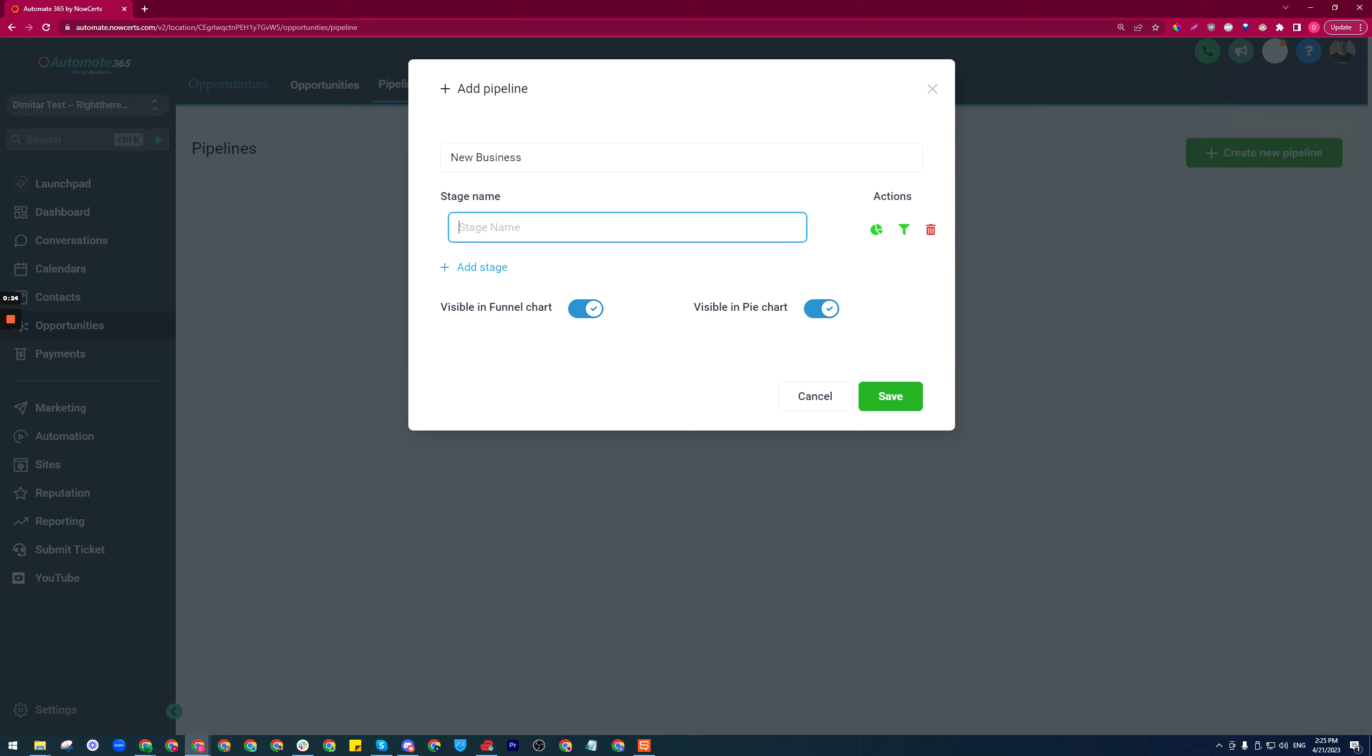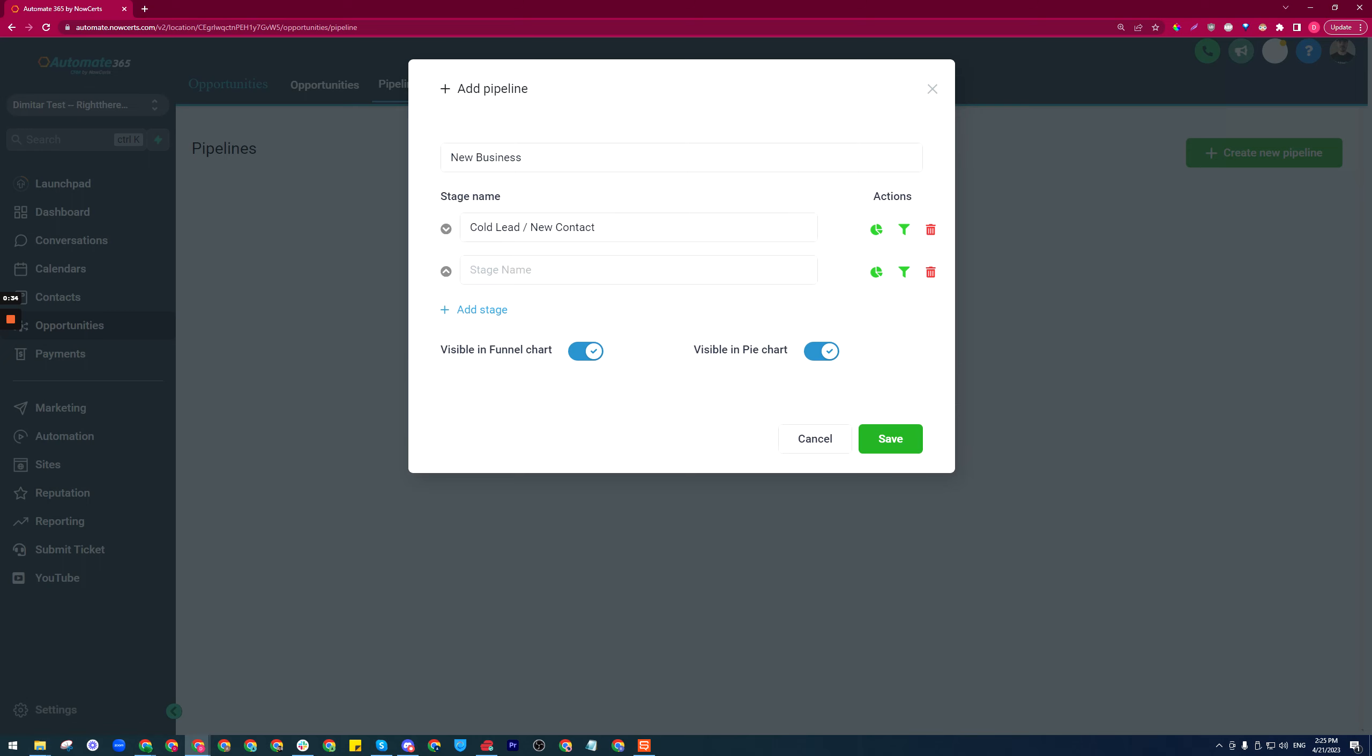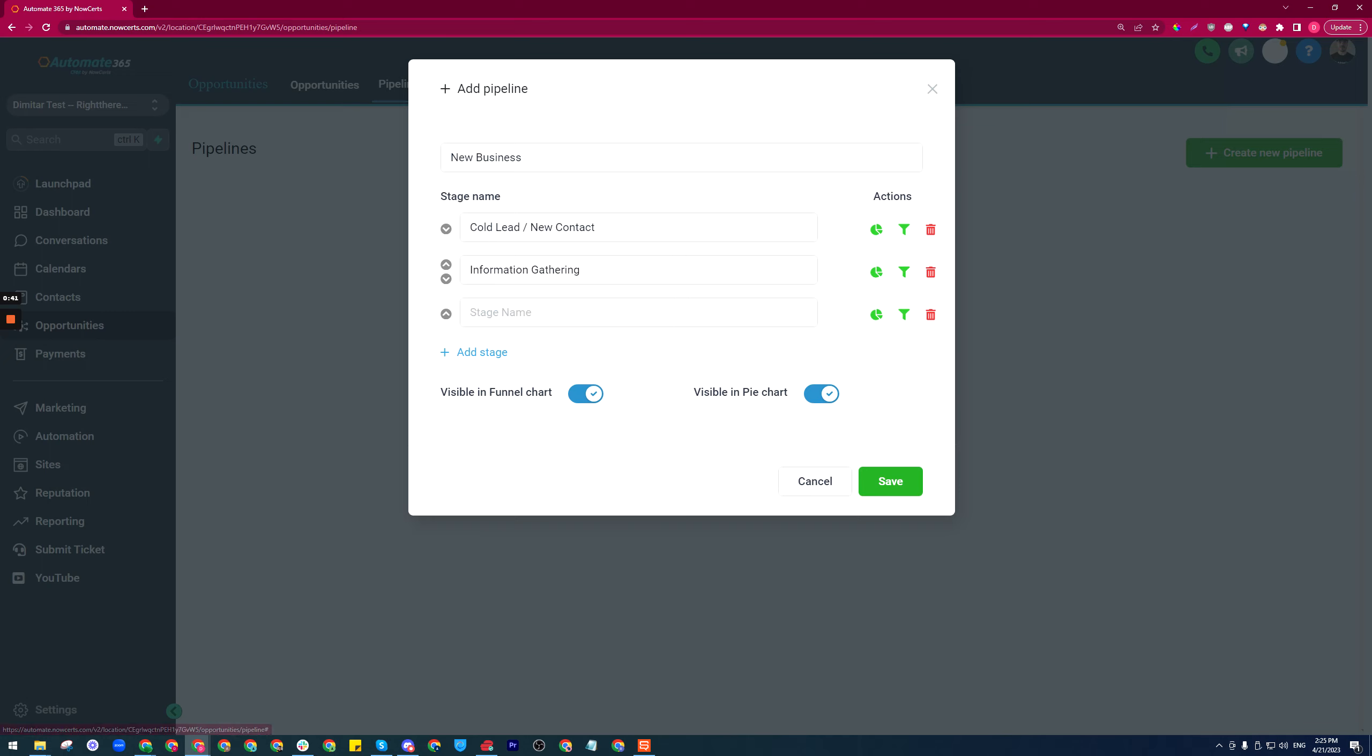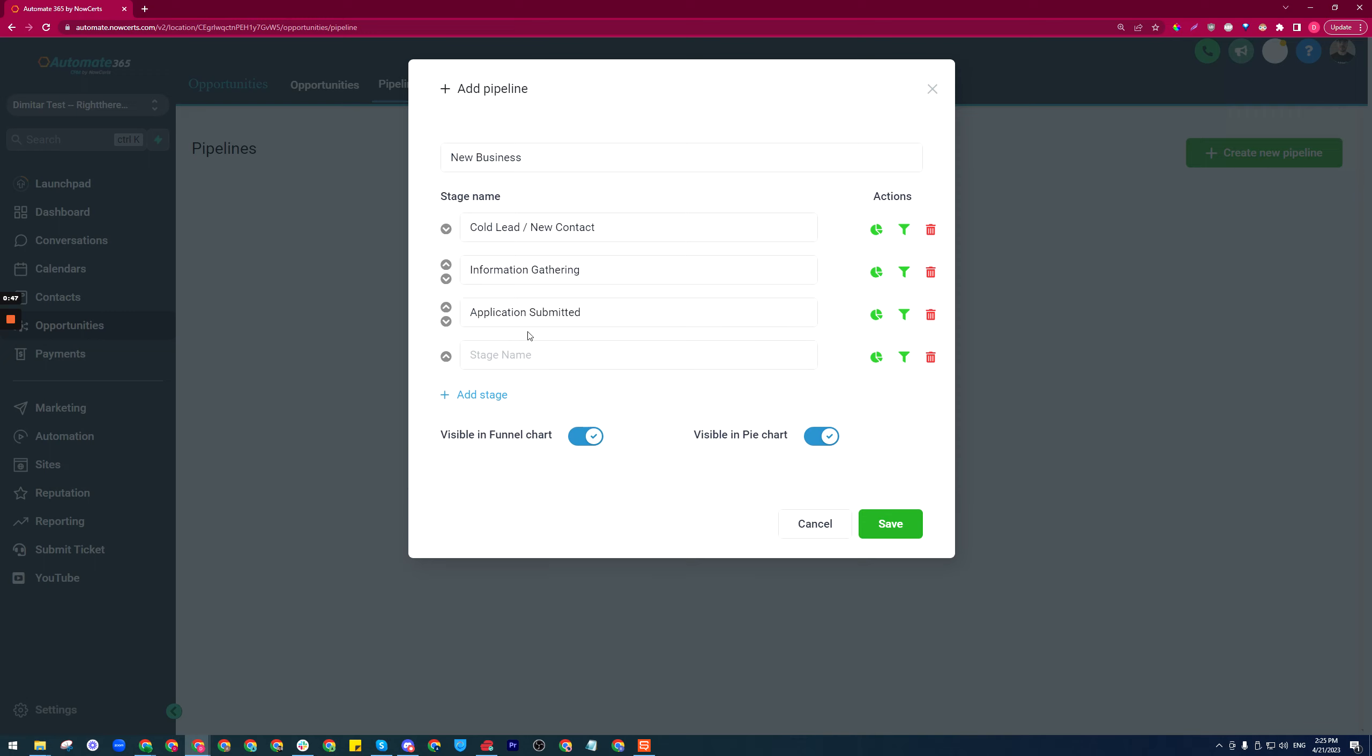Down here are the stages. We can have the first one as cold lead or new contacts—again naming is completely up to you. Second one can be information gathering, third one can be application submitted, and so on however many stages you need. Last one can be issue policy or something completely different.